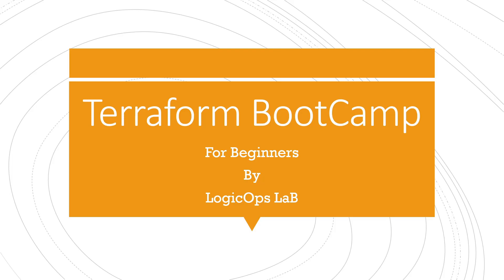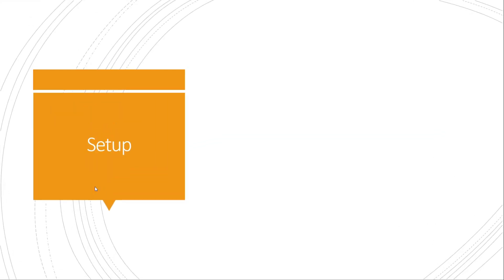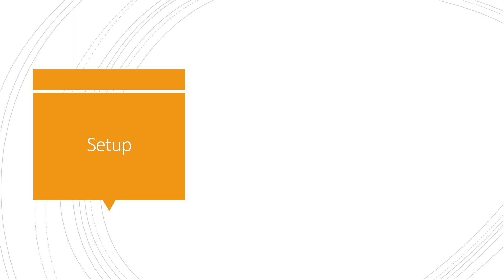Hey folks, welcome back to another video in the series of Terraform Bootcamp. Today we are going to discuss the setup part. Before moving further, please like and subscribe the channel because that's free for you, but that would really help me to grow.